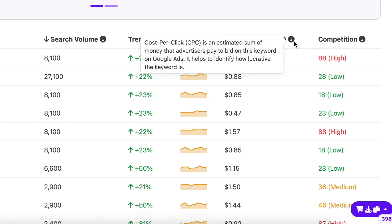The cost per click or CPC column displays the average cost an advertiser is paying on Google Ads to bid for a certain keyword. This will help you realize which keyword will benefit you the most, because advertisers will pay high amounts to bid for a keyword only when they know that it has a good return on investment.